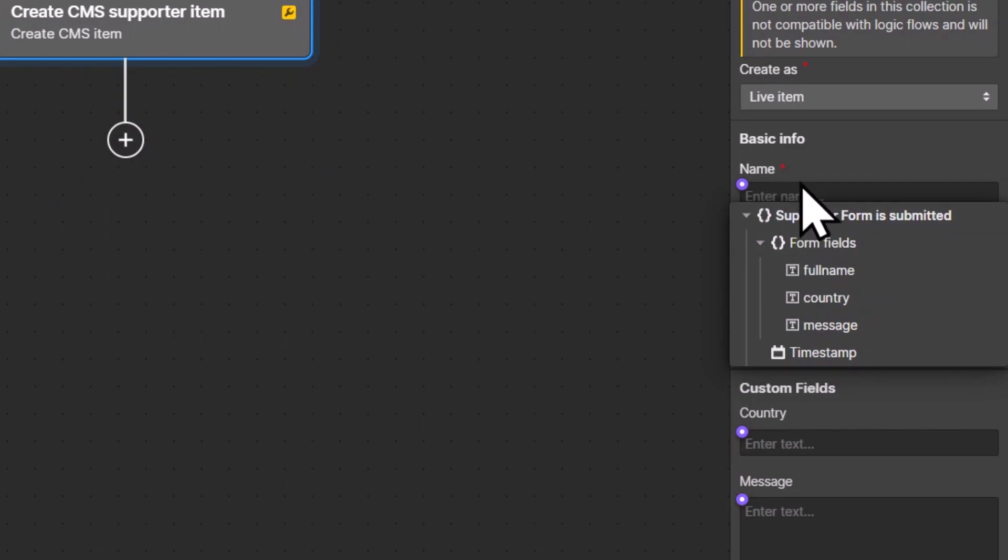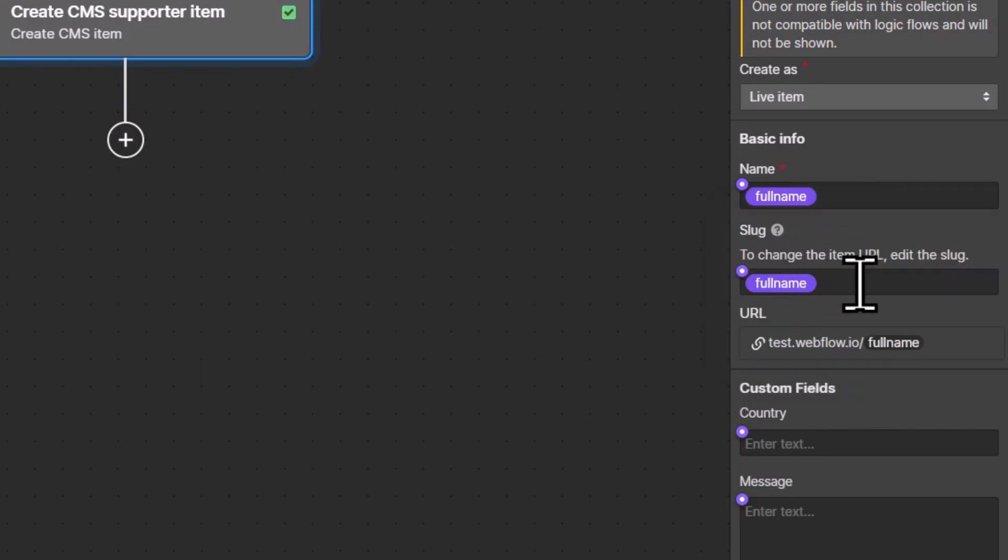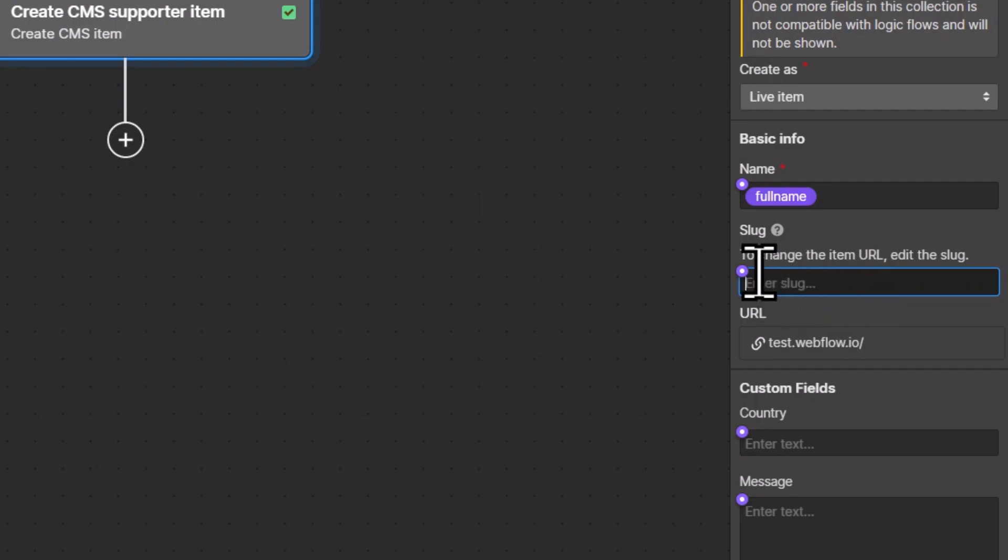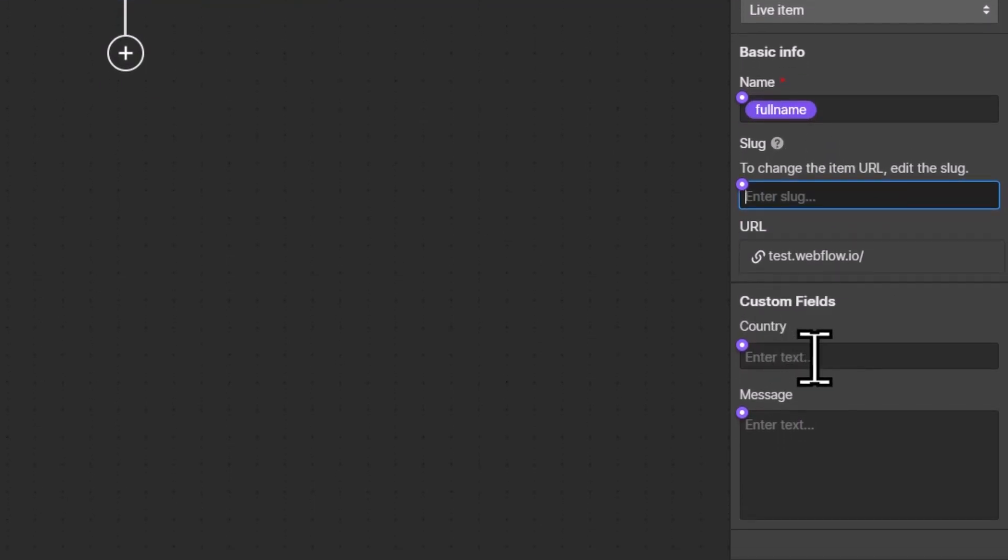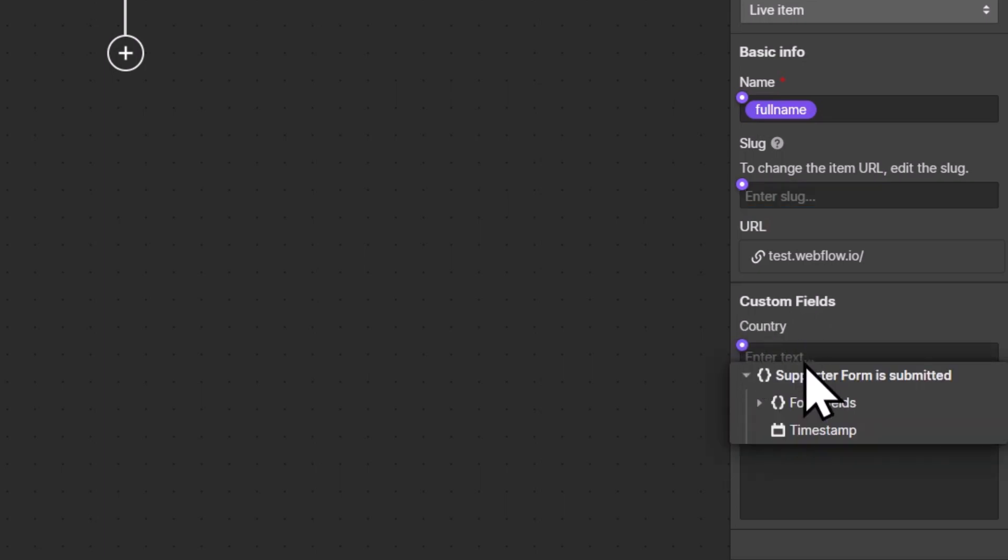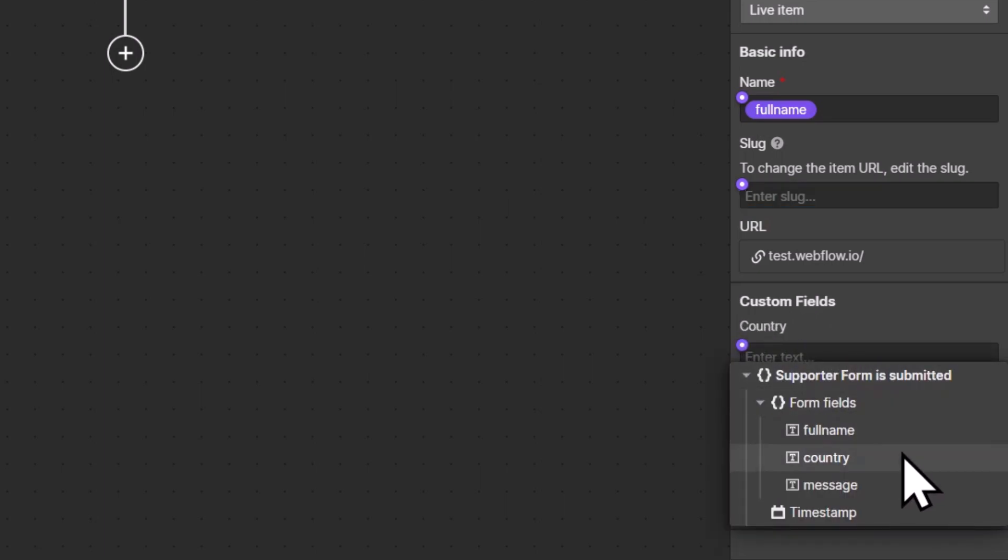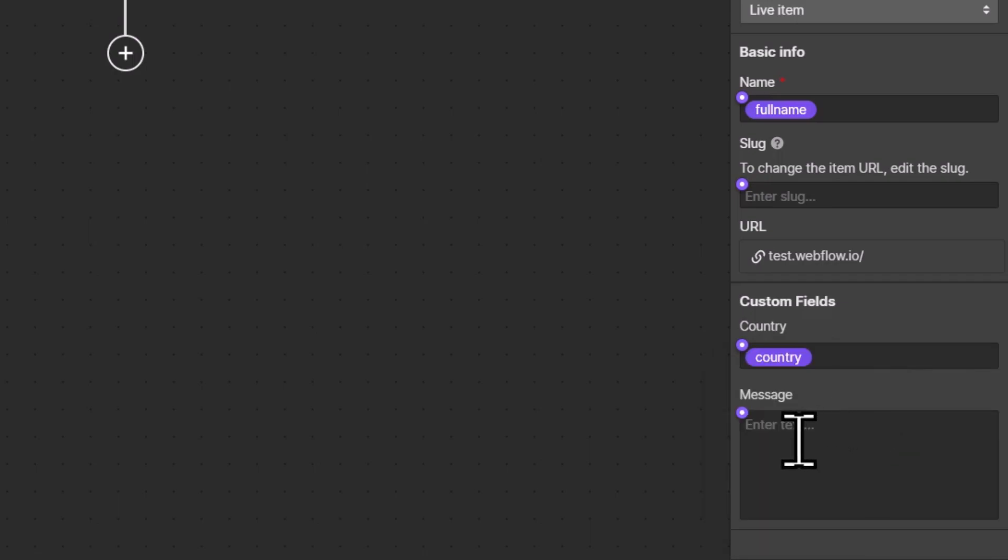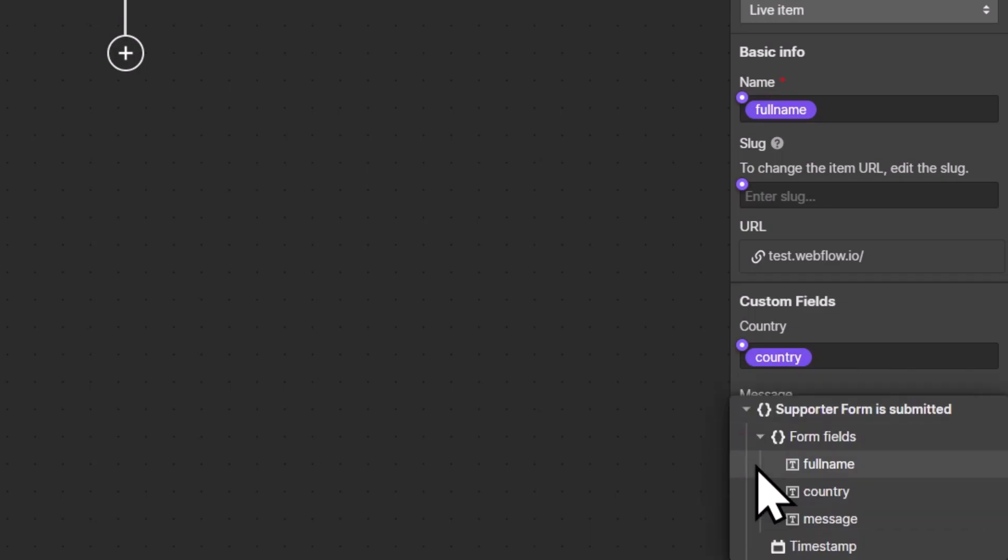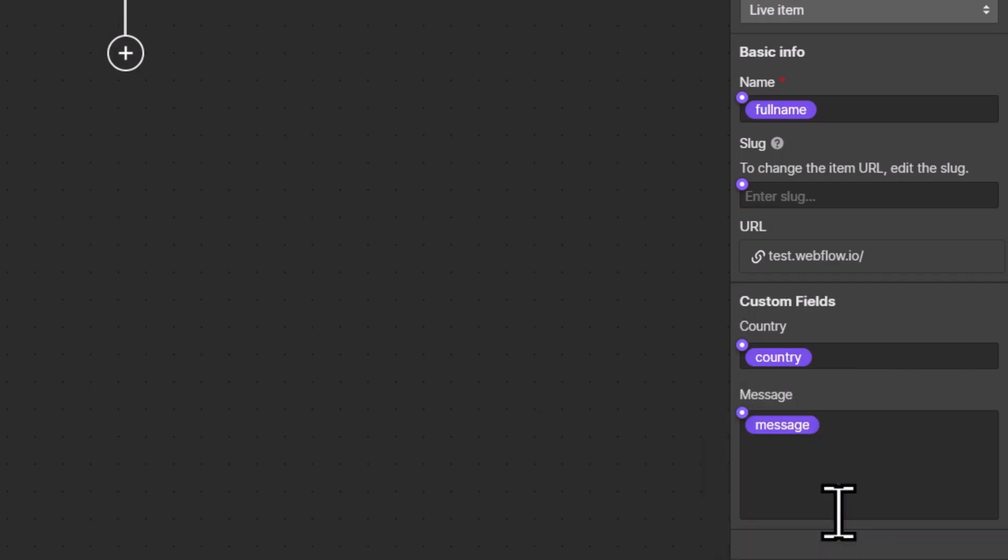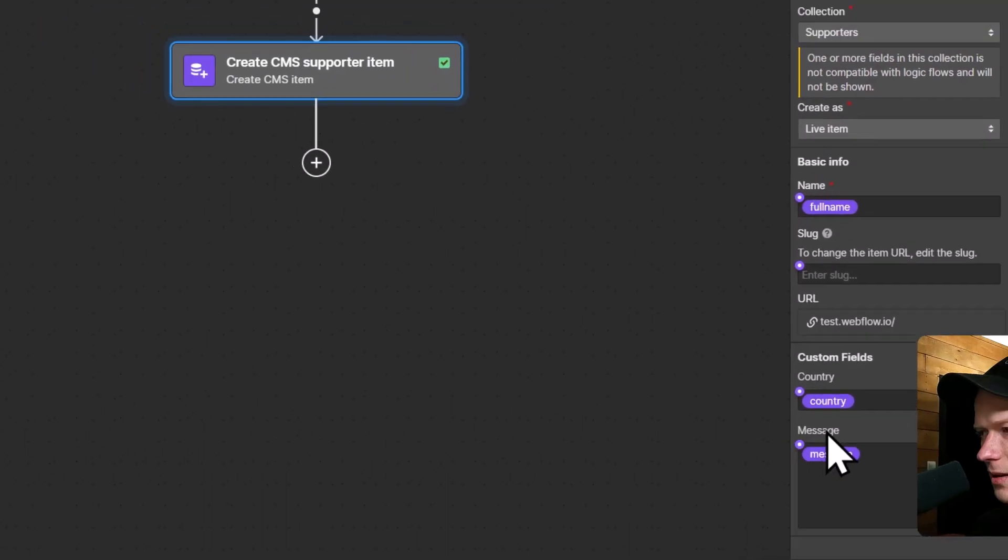So for the name CMS field, I'm going to choose the form field full name. The slug of the CMS item, I usually leave that empty because when you leave it empty, Webflow will automatically generate the slug for you based on the name. Then I have to choose a country for the new CMS item. In this case, I'm also going to select a form field, the country field. And the last field of the new CMS item is the message field. And here I want to insert the value of the form field message. And that's it.